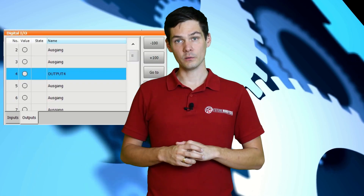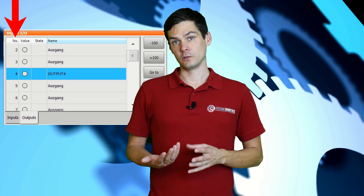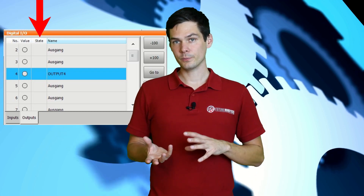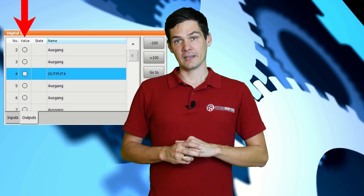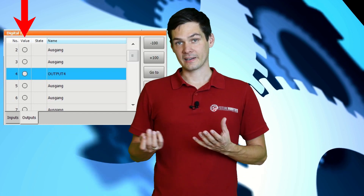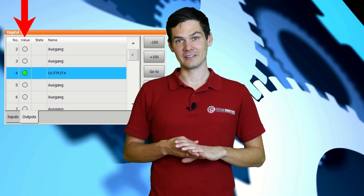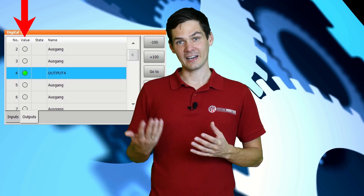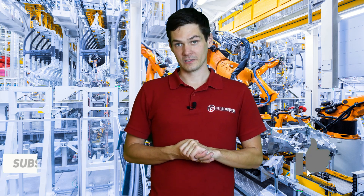In KUKA robots we can see the inputs and outputs in the I/O display right here. There are a few things to take a look at: the number of the I/O, then something that tells you if it's a system output or a regular output. Then you have the name, you have the value, and the value is indicated by a kind of LED that can take a state of zero when off, or it will turn on and light up, meaning the input or output is high with a value of one. This is the easiest way to look up your inputs and outputs on your KCP.